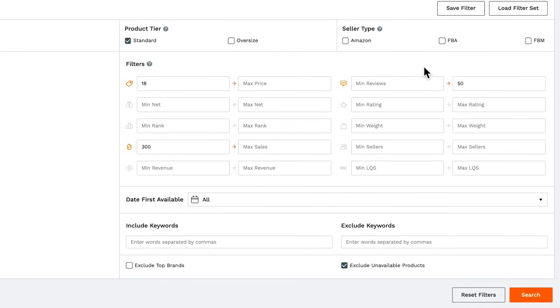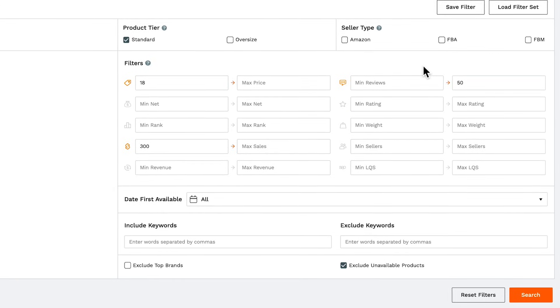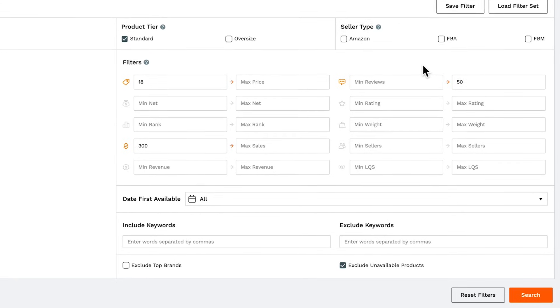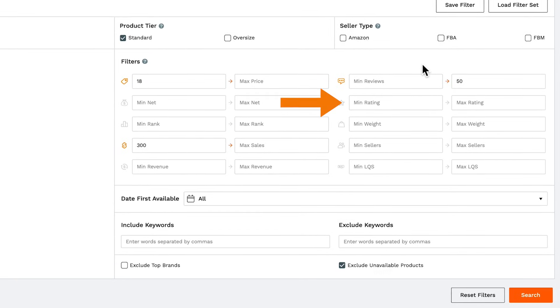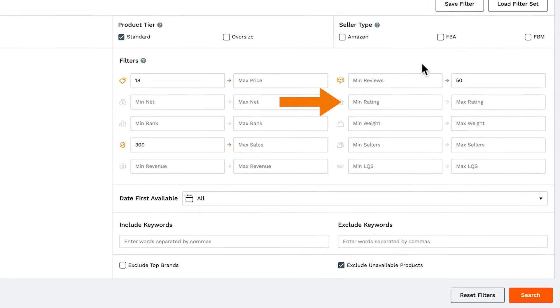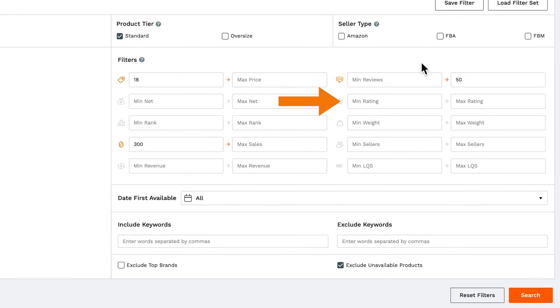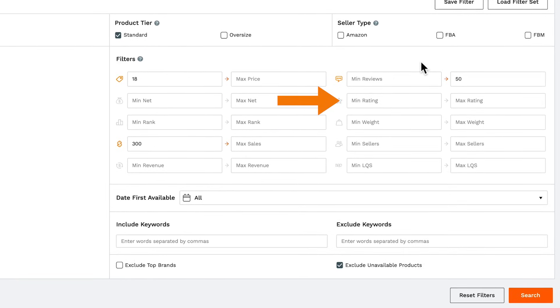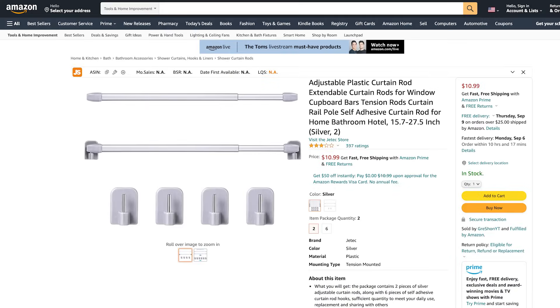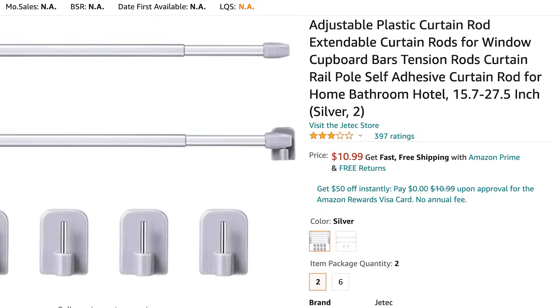Some other filters that you could use include average star rating, and that's where you would look at products that sell well, despite having a low average star rating, which gives you the opportunity to improve upon the product itself.